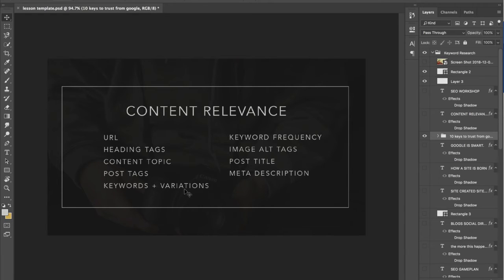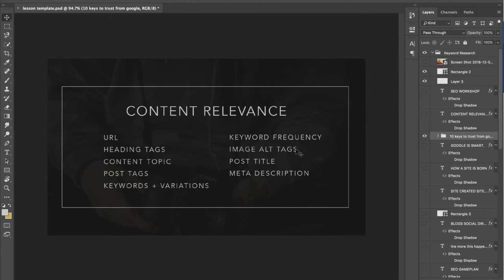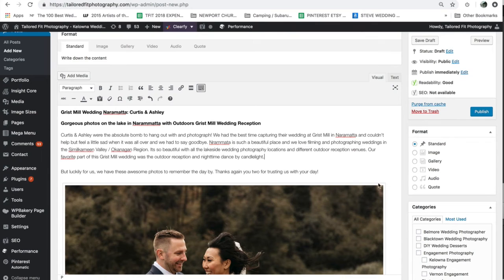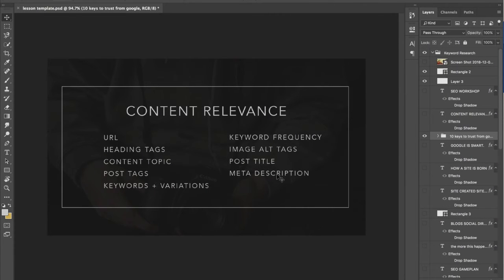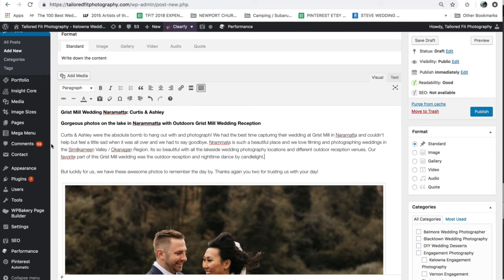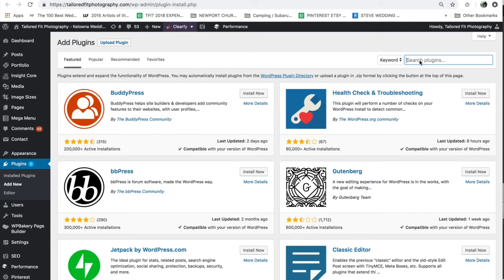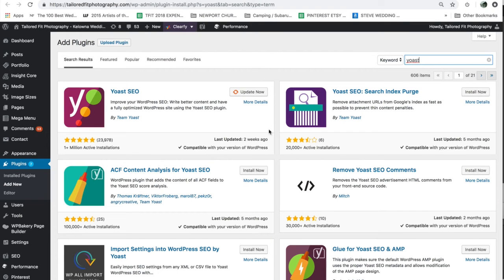Keywords and variations we talked about inserting organically throughout our post. Keyword frequency — the more text you have, the more times a keyword can show up. Image alt tags we've done, post title we've done. Meta description is the last part, and in order to do this in WordPress you're going to want to add a plugin. We're going to go to Add New and we're looking for Yoast. This plugin is absolutely amazing because not only does it let you edit and insert all those descriptions and tags, it also takes a look at your page, rates it, and shows you what you can change or tweak.